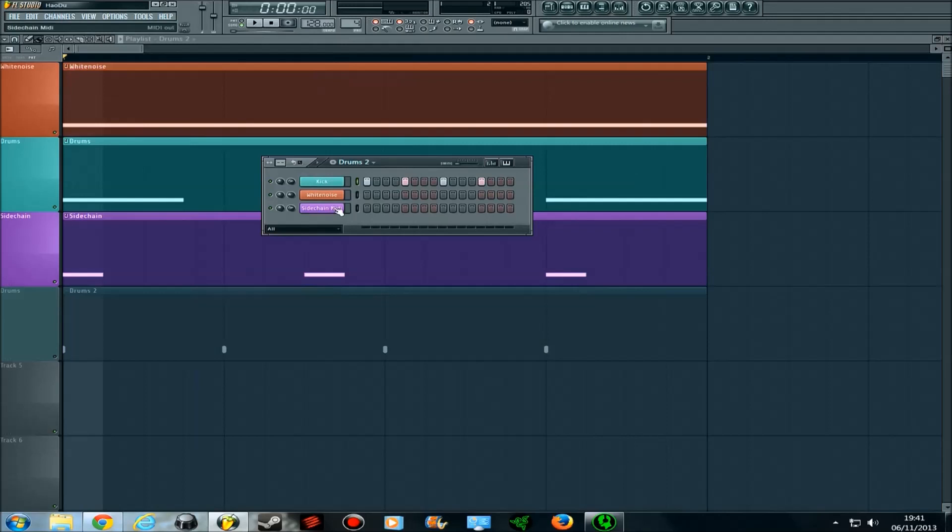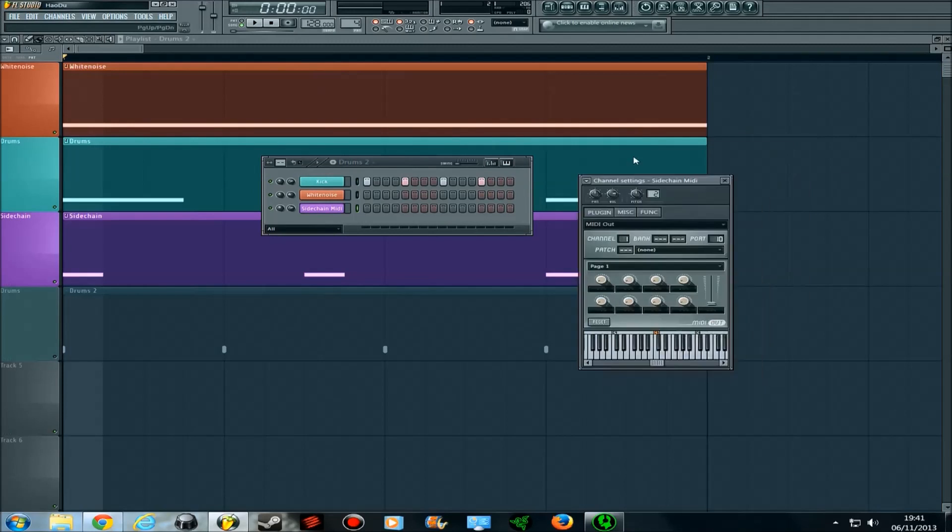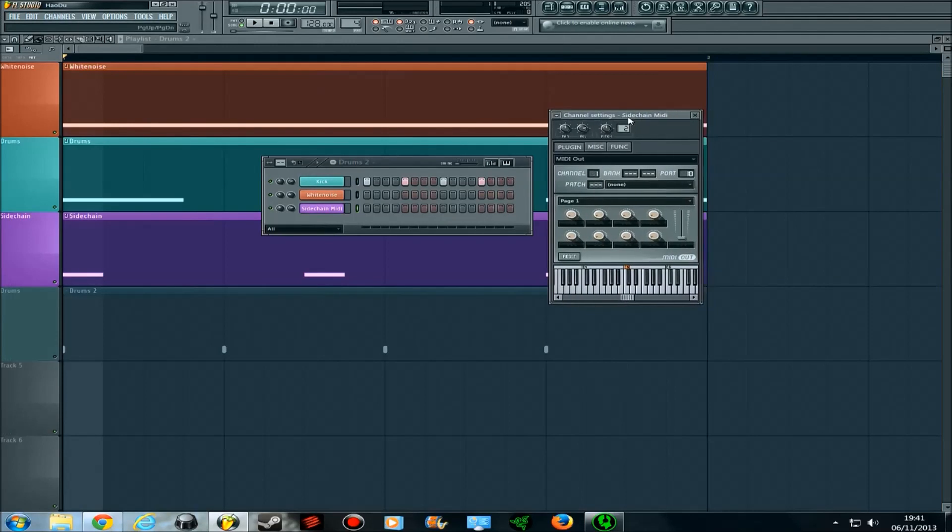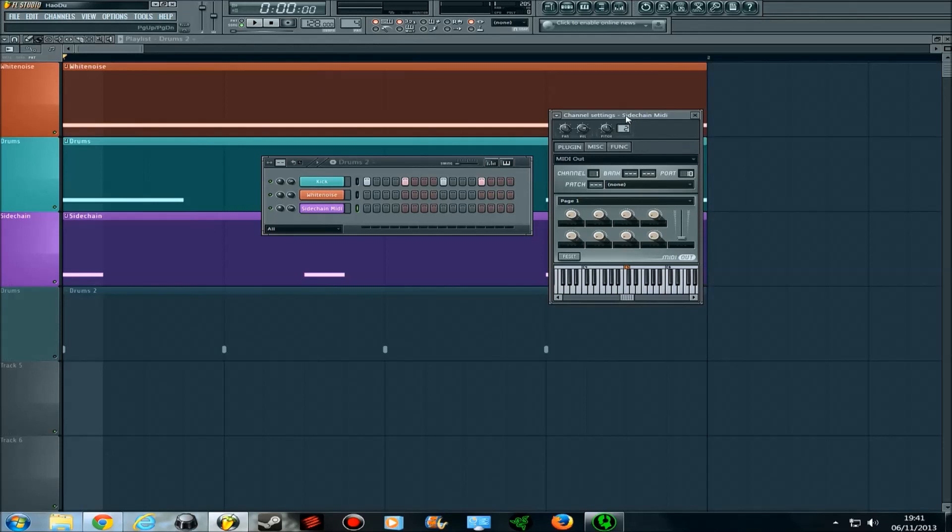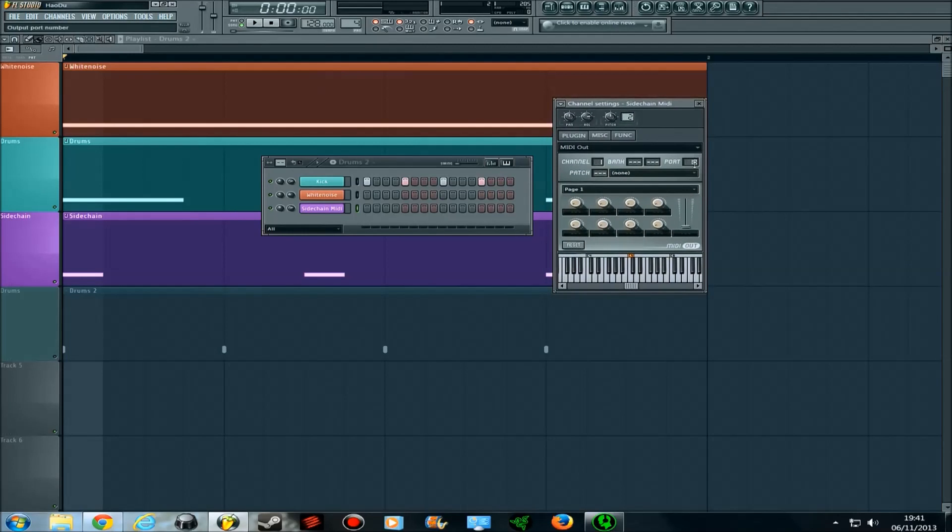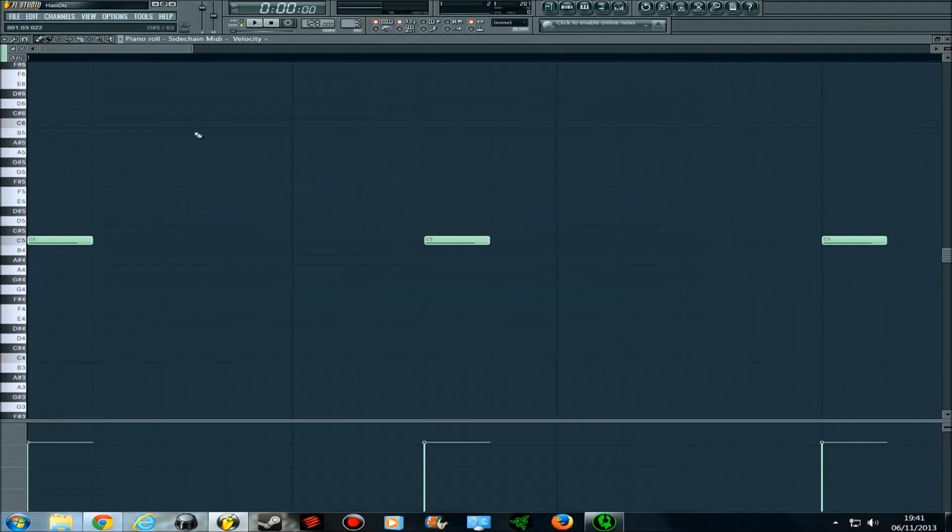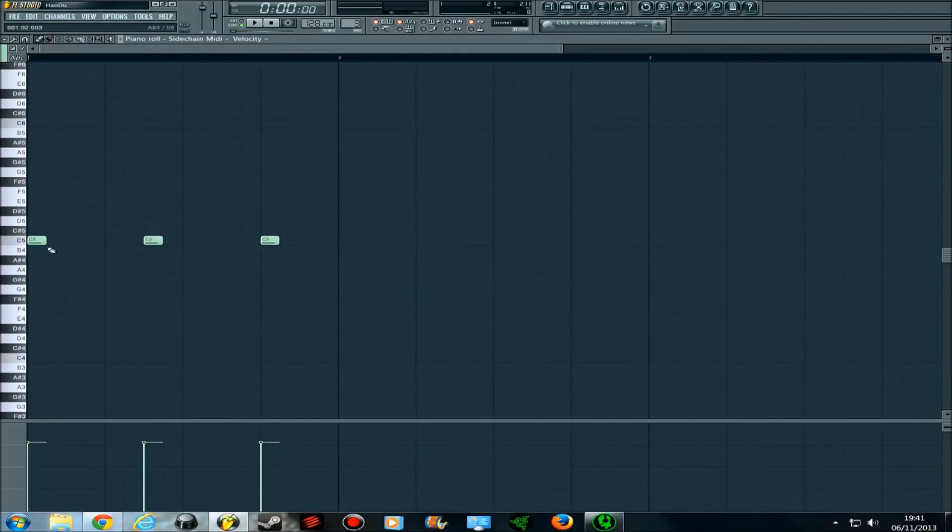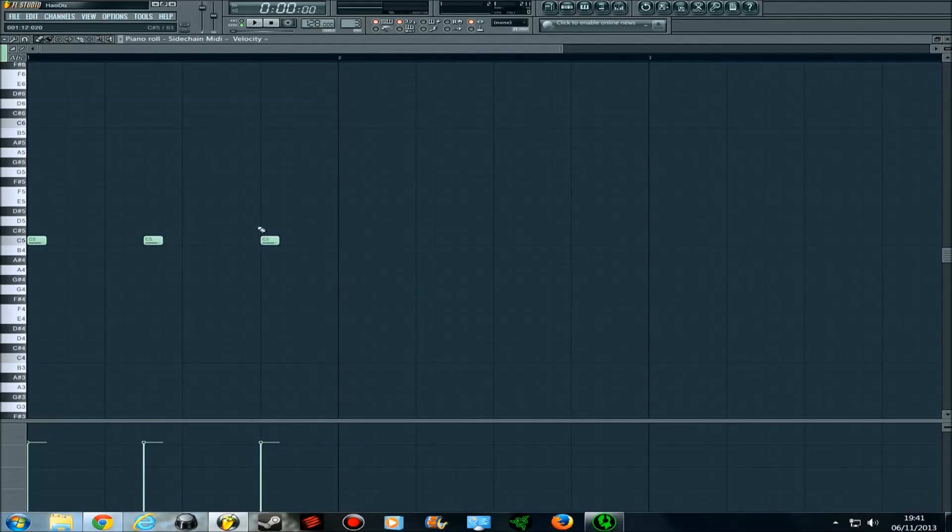Basically, what the MIDI out is, is it creates a MIDI output without creating noise. So you just receive or send MIDI notes, and I've sent it to port 10. I've put it into a piano roll so that it outputs this MIDI file. Well, it sends this MIDI file to where I want it to be sent, which is port 10.